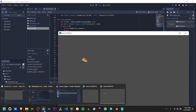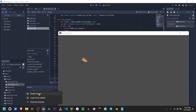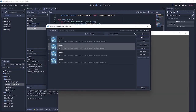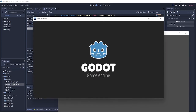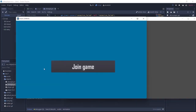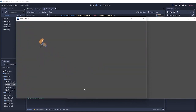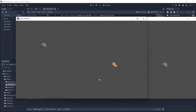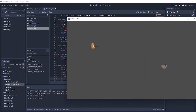With autostart enabled, we run the server and then run the client, joining the game. We create another instance and join from that side too. We can see both players, and as we move around the rotation and position are being updated in real time on both clients.